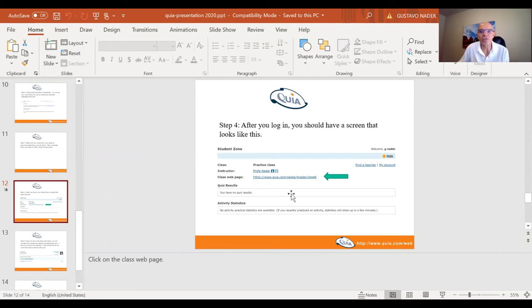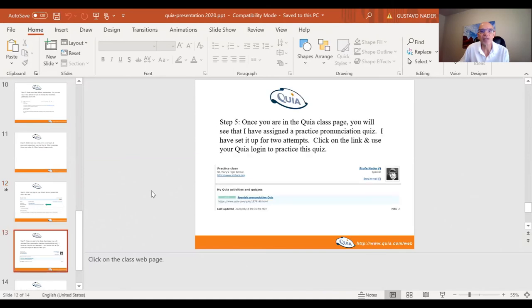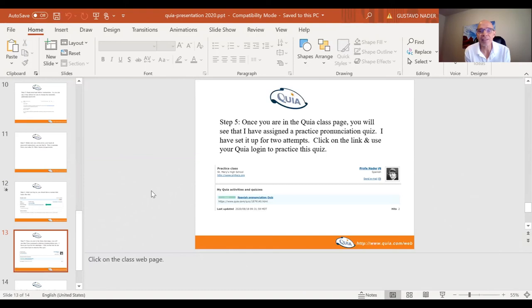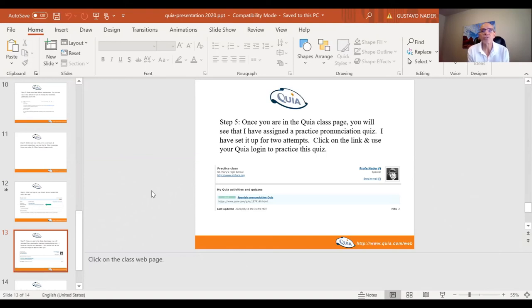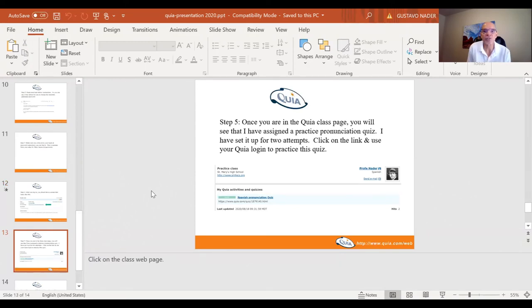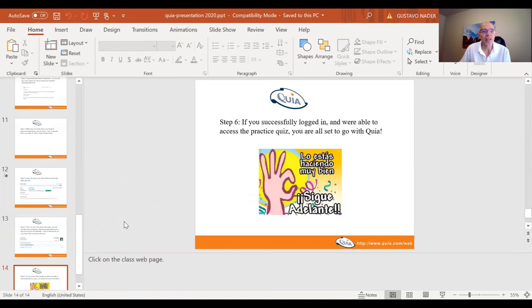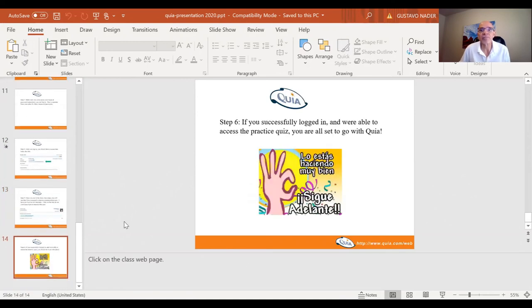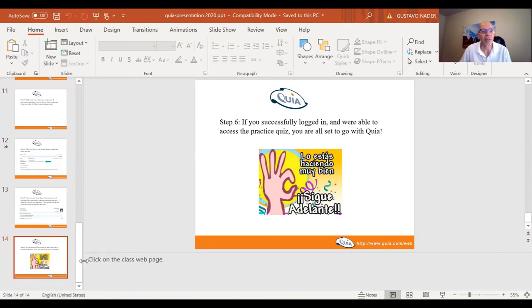So what I want you to do is go ahead and click that class web page. Once you're in the Quia class page, you'll see that I've assigned a practice pronunciation quiz. I've set it up for two attempts. So click on the link and use your new Quia login and password to just practice this quiz. It'll just be something that I want you to practice with because next week we'll be getting into Quia quite a bit.